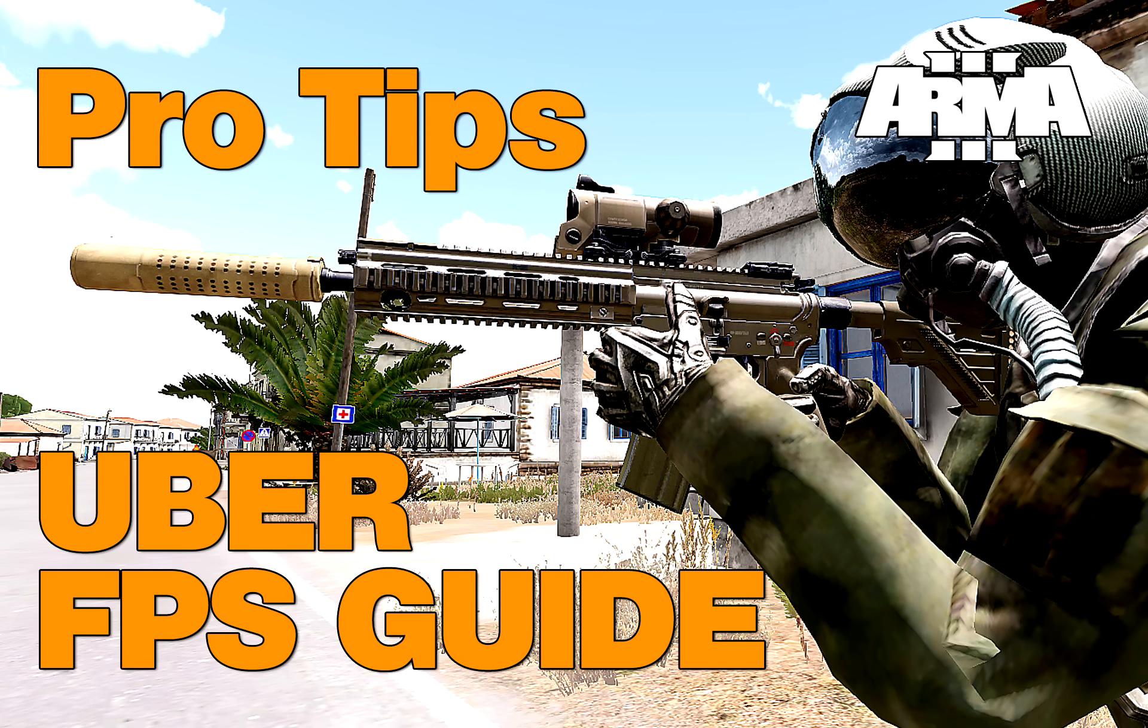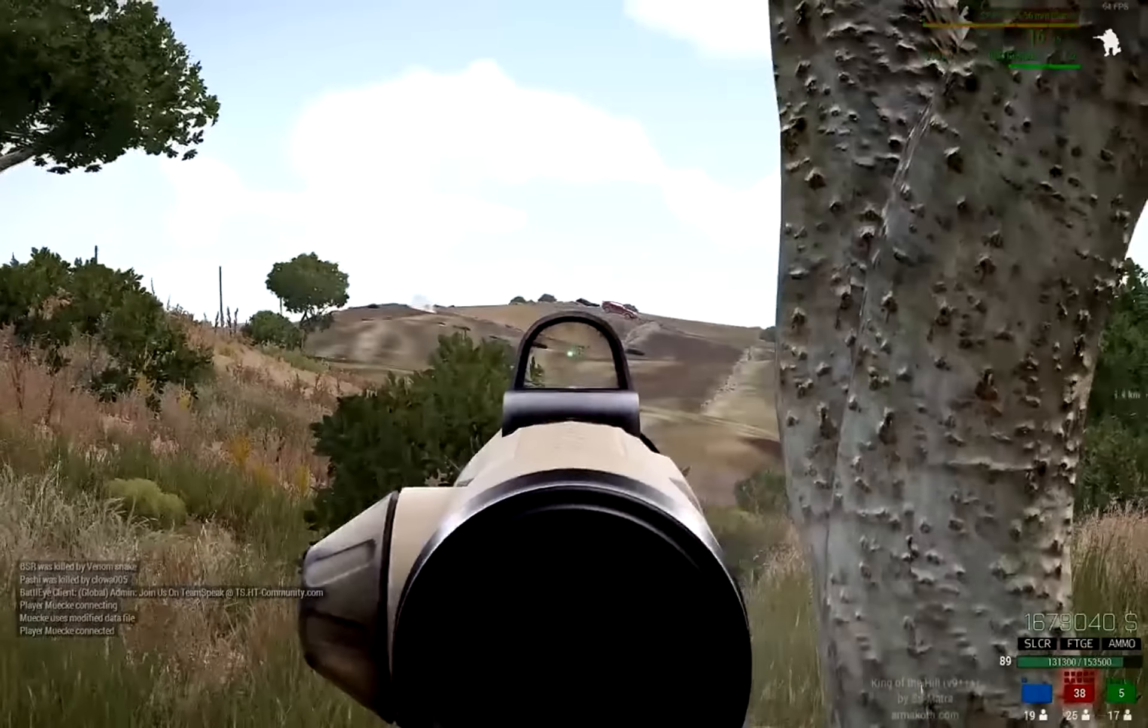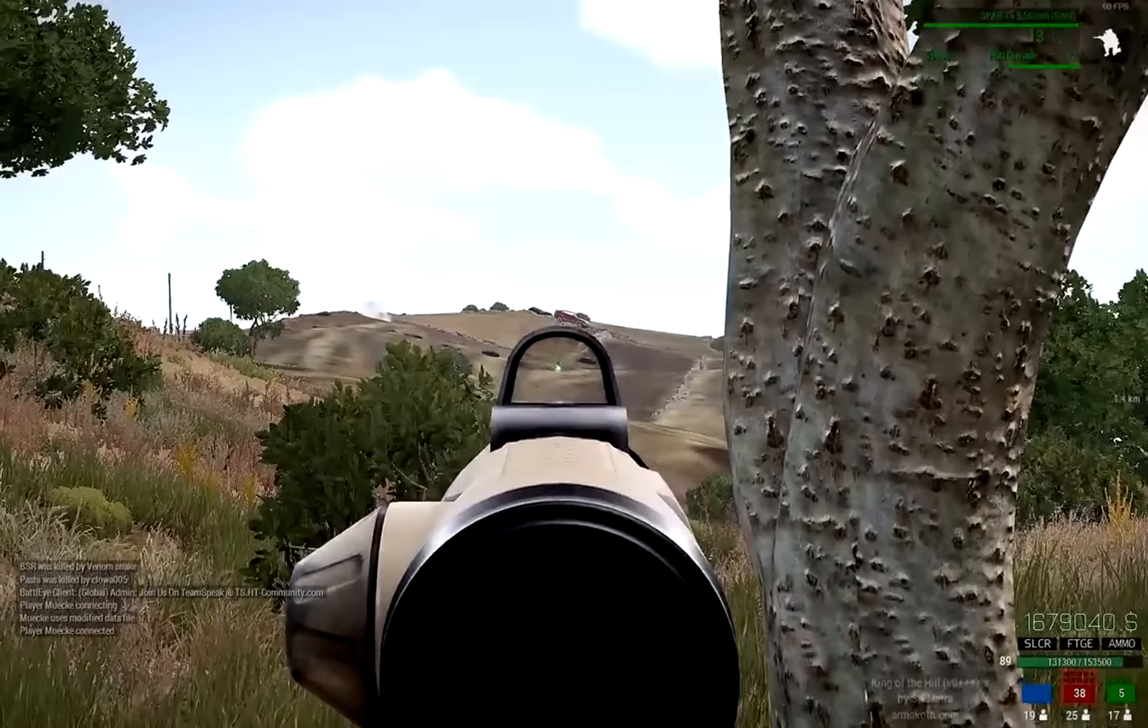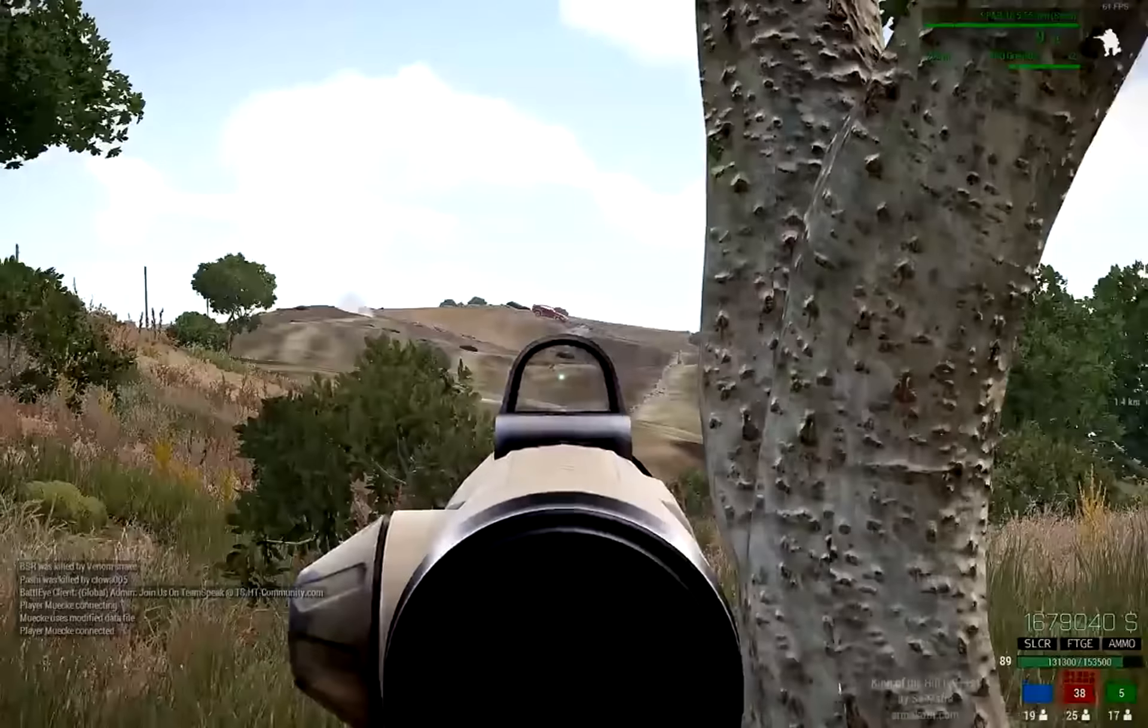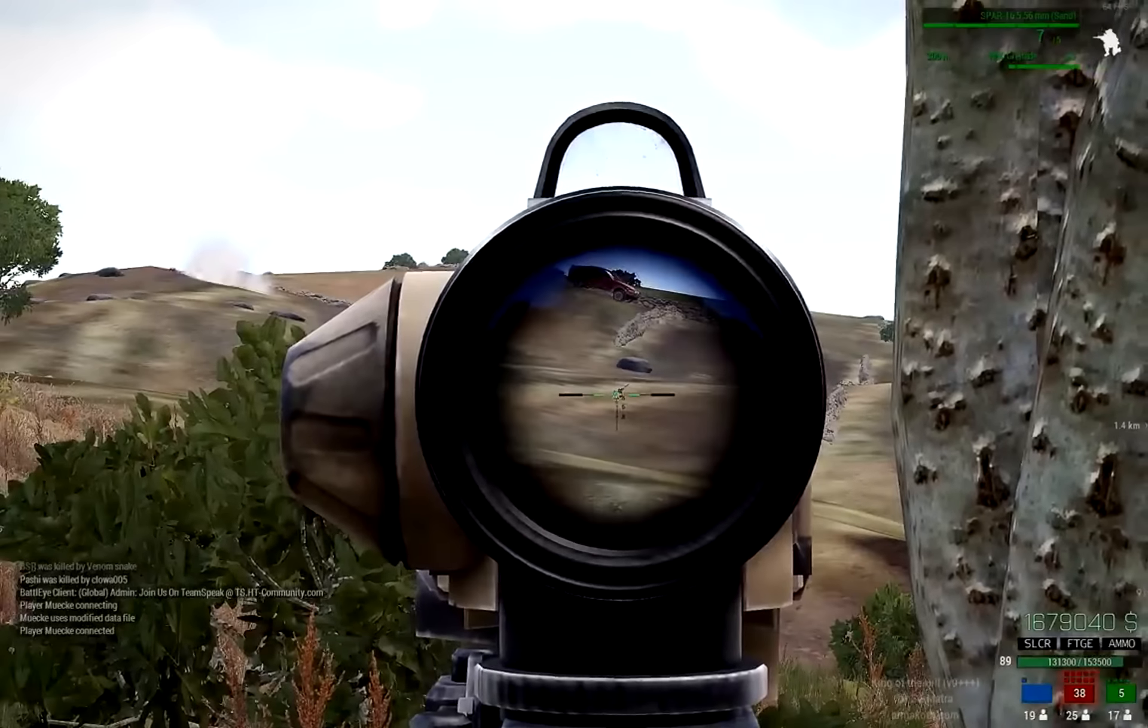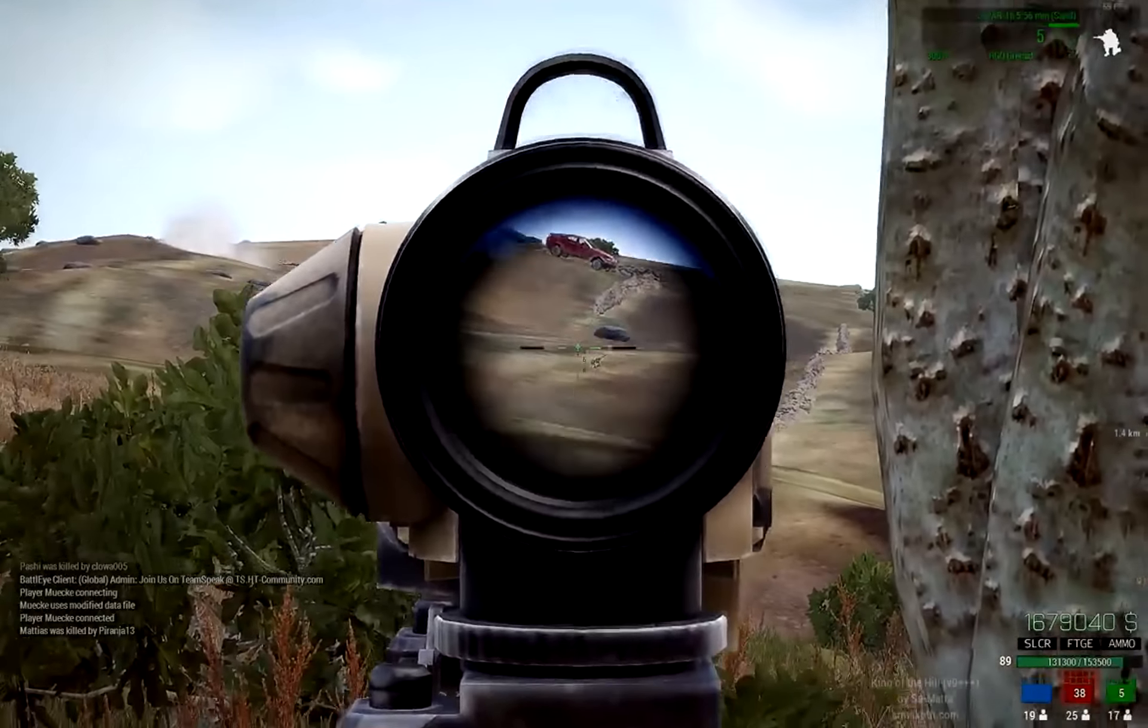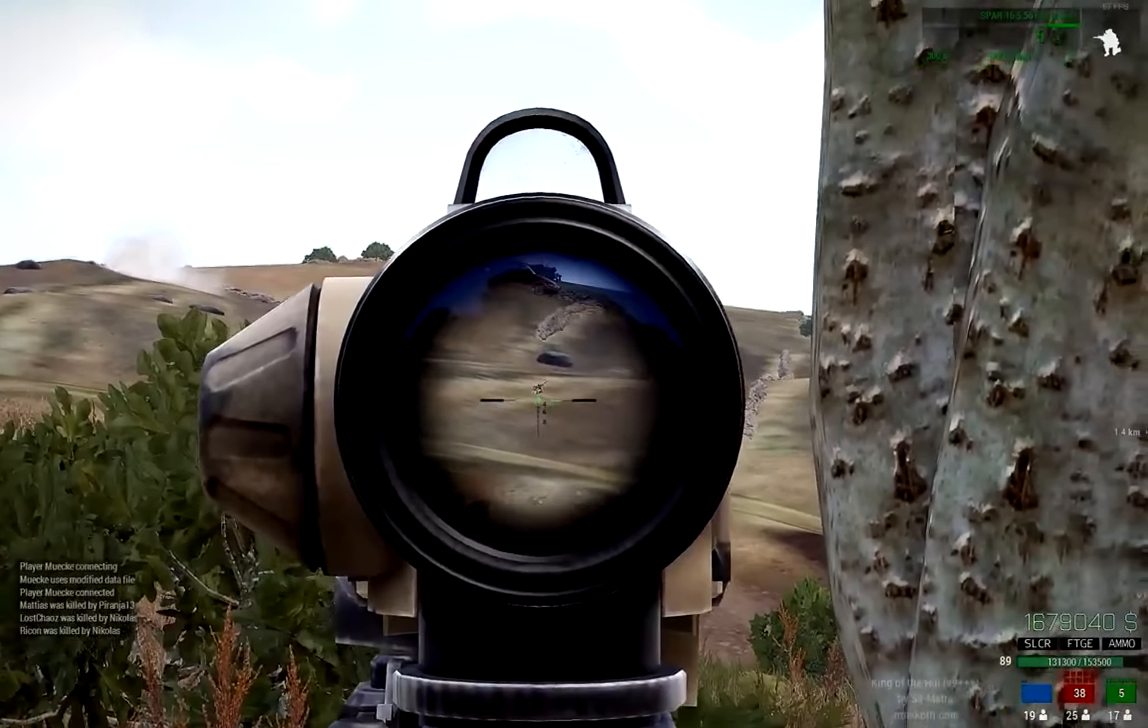Hi guys, right, what we have here is a no-nonsense pro guide to optimizing your graphic settings to be able to dominate in competitive Arma 3.